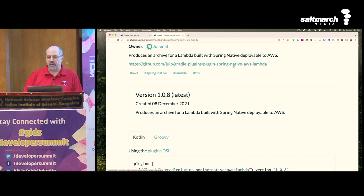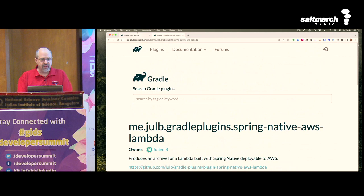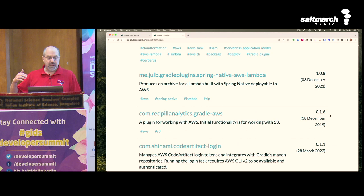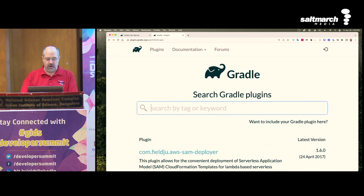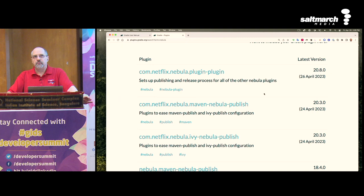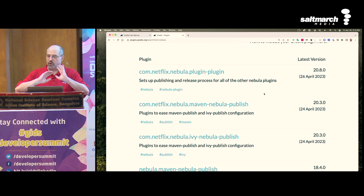Each plugin entry links to where you can get extra documentation, often a GitHub repository — some are well documented, some are not. There's almost no quality control here, so you have to make a judgment. I look at how recently it was updated and what version it's on. One group of plugins worth knowing is Nebula — associated with Netflix, a huge Gradle user that does thousands of builds a day. Anything with the word Nebula is generally high quality.